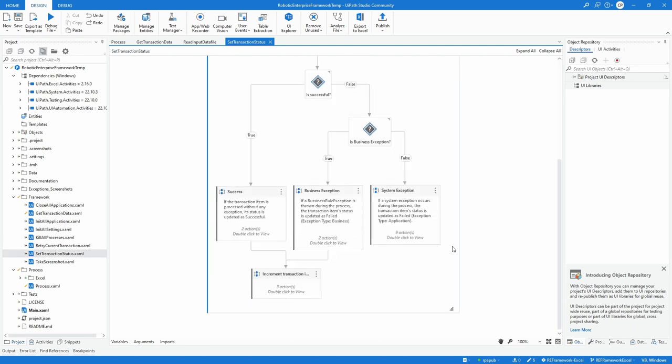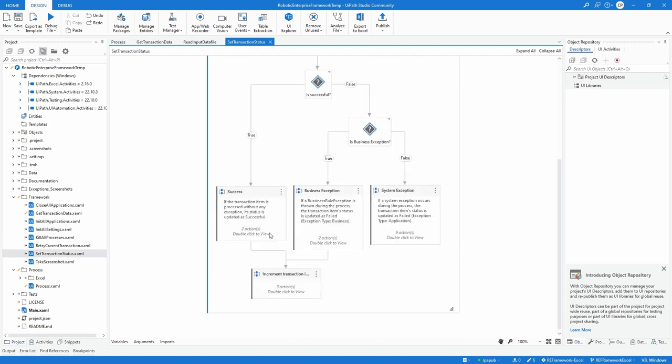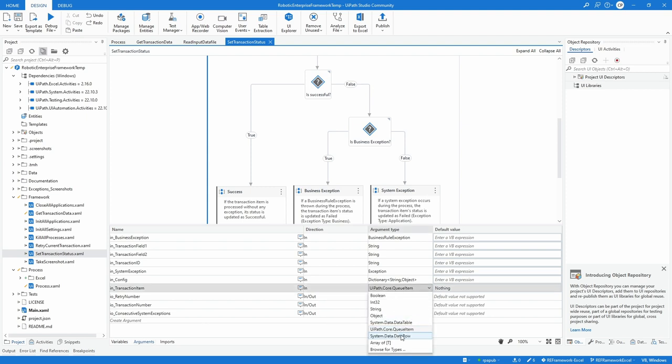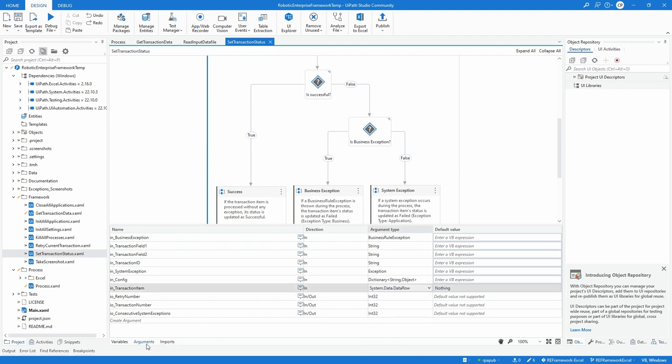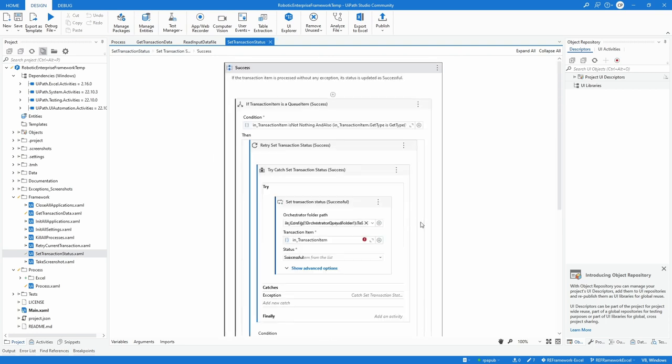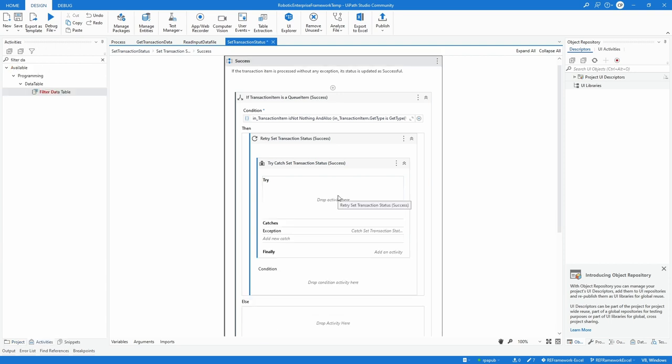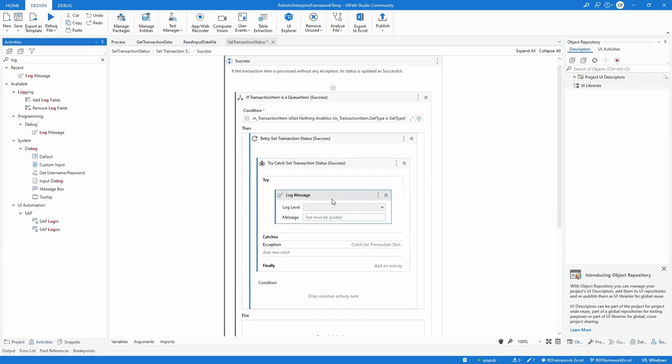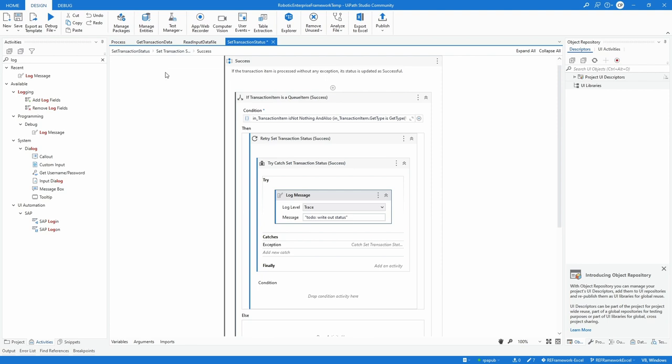In the file setTransactionStatus.xaml, open the arguments panel and change the argument in_transaction_item type from queue item to data row. Now code in the flowcharts node success and businessException and systemException needs to be changed. In success, delete the setTransactionStatusSuccessful activity. At this point, simply replace it with a log message. Depending on the use cases, future forks from this code template might want to implement, for example, writing into a status column of the same input data file.